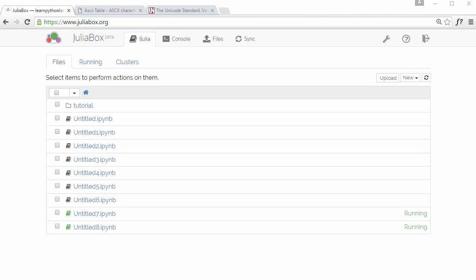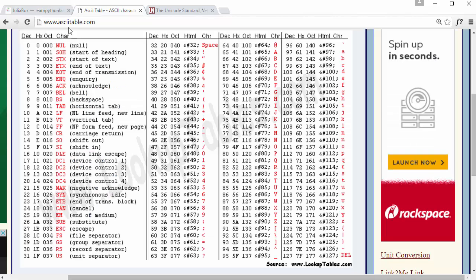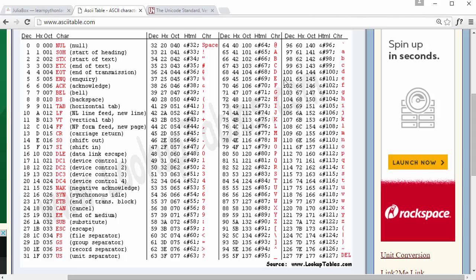If you go to ASCIItable.com website, you can see the complete set of ASCII characters from 0 to 127. Here 65 is capital A.